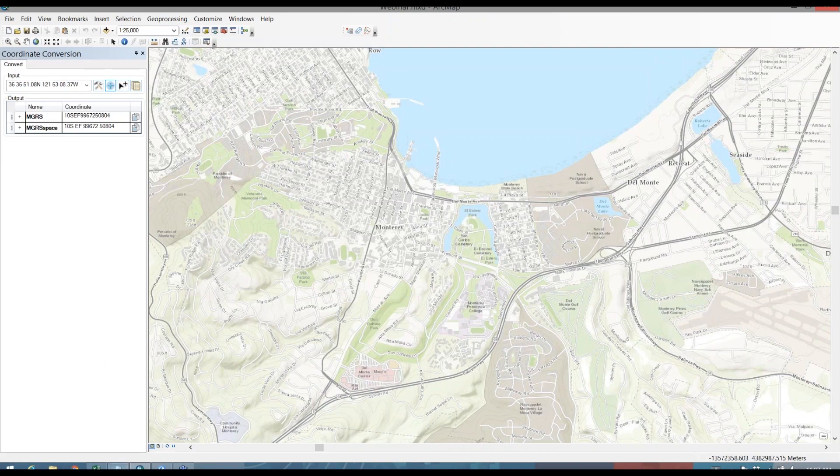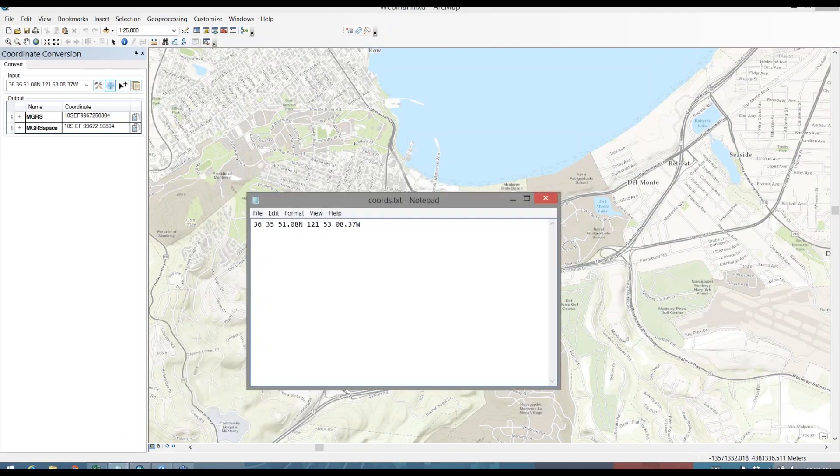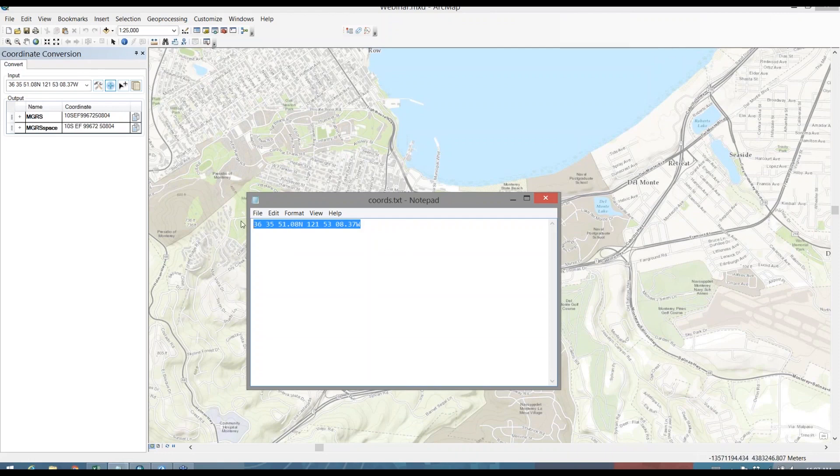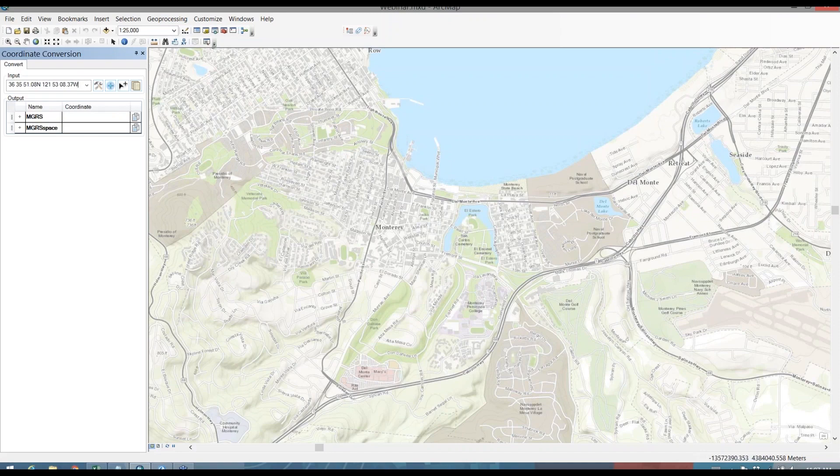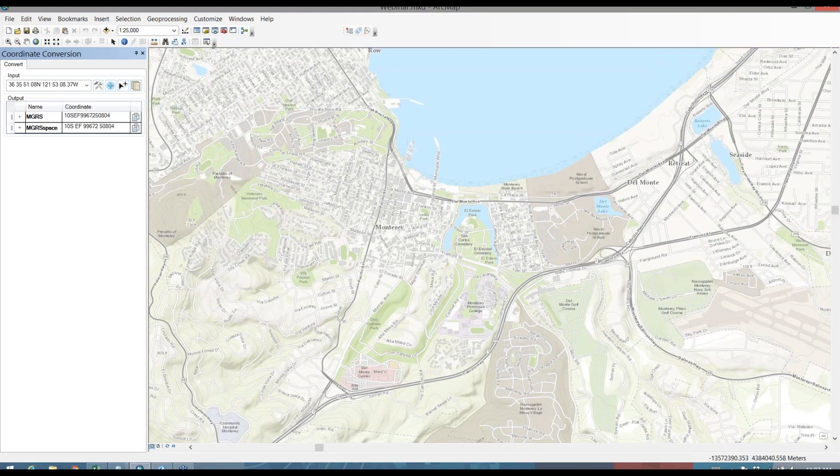Next, I'm actually ready to receive my coordinates. So I can take some coordinates and I'll copy those in as I receive them from, in this example, my imagery analyst. And I'll paste those in. Once I've done that, I can press Enter to convert those coordinates. And once I do that, I'll actually get a cursor on the map where that location is. And I'll get some crosshairs that will flash as well to show me where that location is. And there we go.